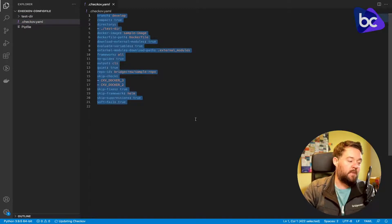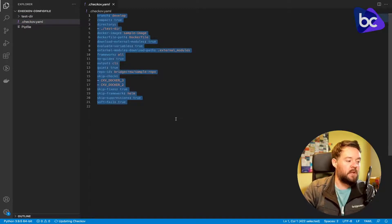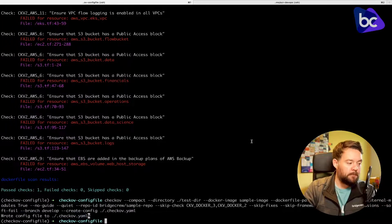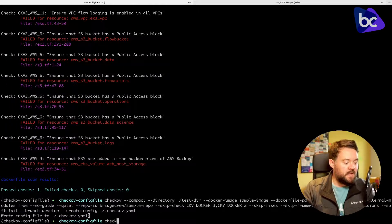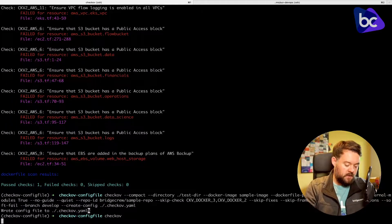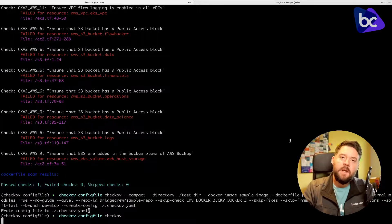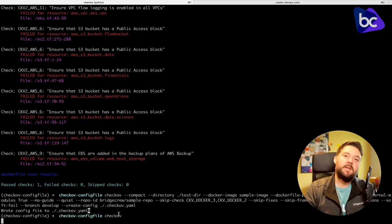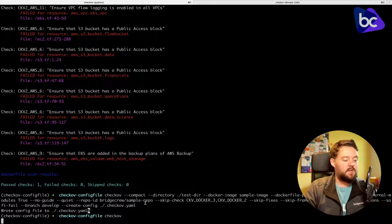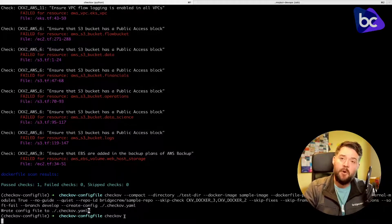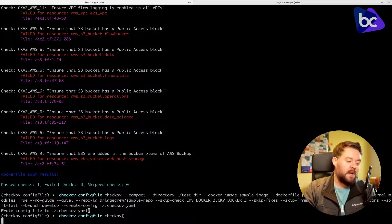At this point I can just run Checkov with no parameters and I will get exactly the same result, because Checkov will find that local checkov.yaml config file and use that instead.